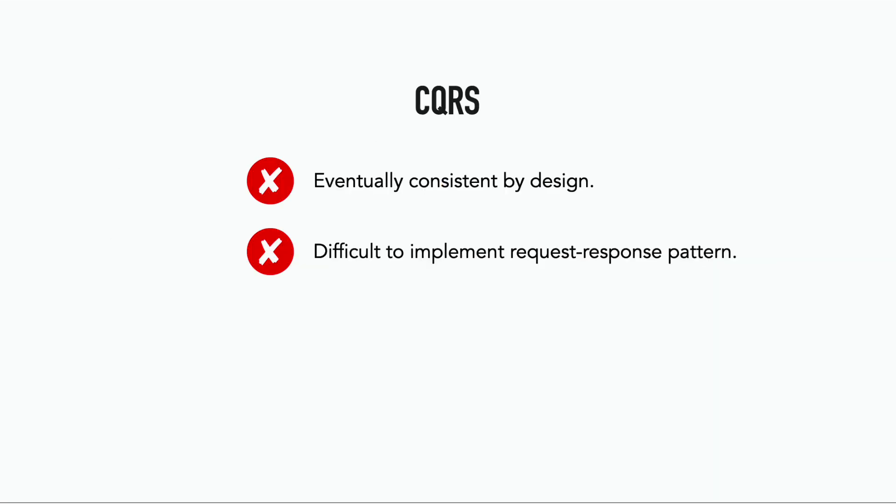CQRS makes these request response patterns more difficult, which forces us to rethink our user experience, which, mind you, is not always a bad thing, but it is something that you should be aware of and be thinking about before you jump straight into CQRS.